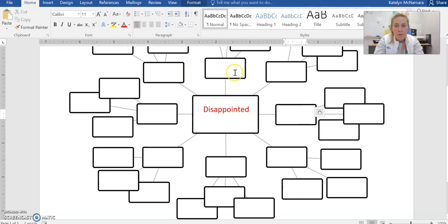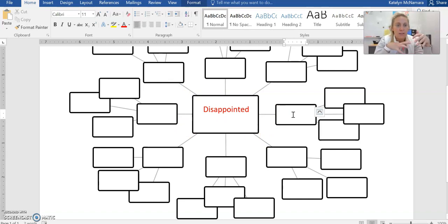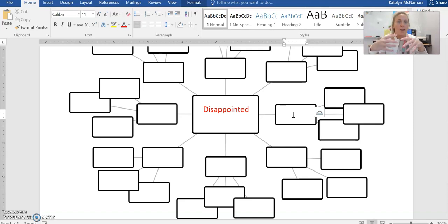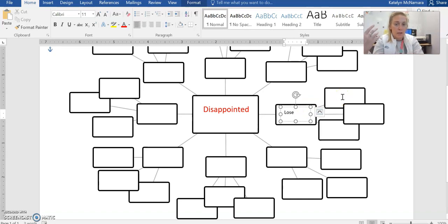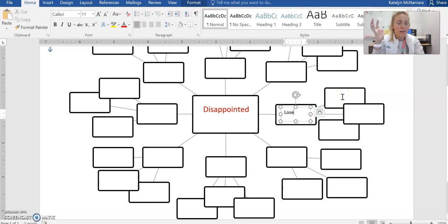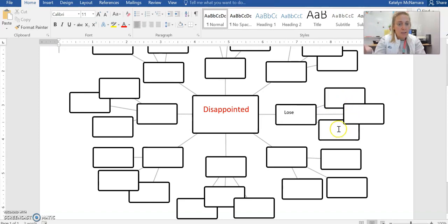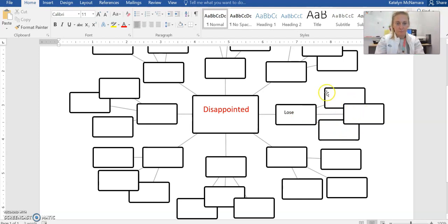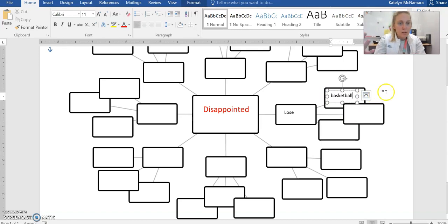Now there are eight boxes that are directly in line with this center box here. In these eight boxes, I'm going to choose words or feelings or things that make me feel disappointed. My first example, I'm going to put 'lose' because I don't like losing. Losing makes me very disappointed. So what are some things now with the word lose? I have three boxes that are immediately attached to this word. The first thing that comes to mind is basketball. I do not like to lose basketball games as a coach or as a player.